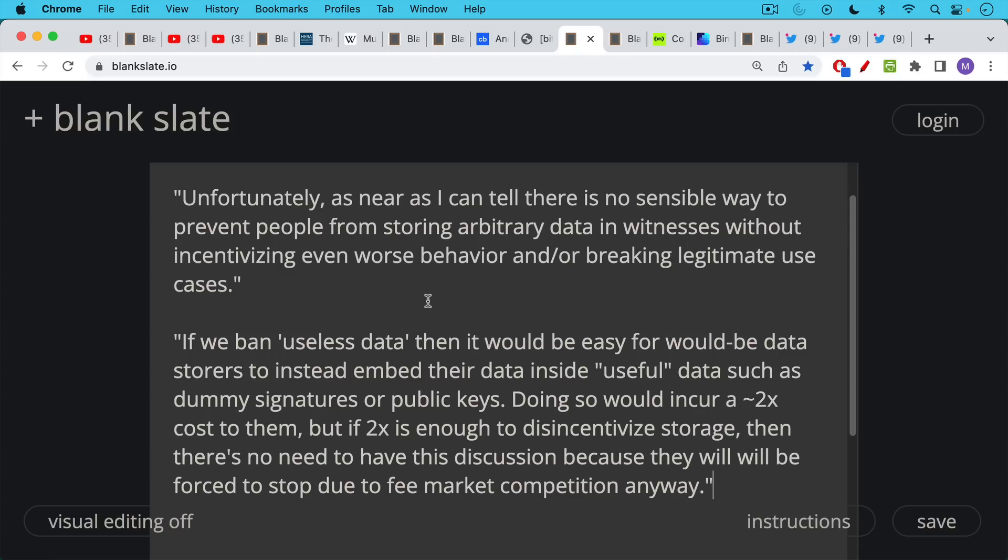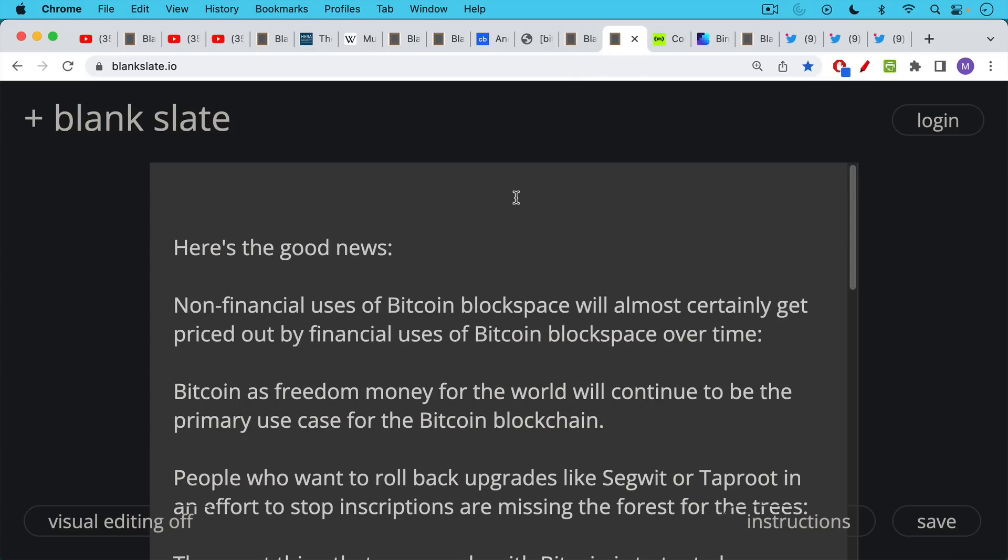Doing so would incur an approximately 2x cost to them. But if 2x, in other words, 2x in terms of transaction fees is enough to disincentivize storage, then there's no need to have this discussion because they will be forced to stop due to fee market competition. Anyway, I think this is a really good point.